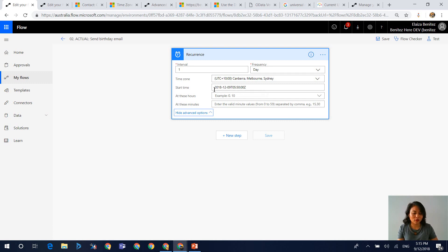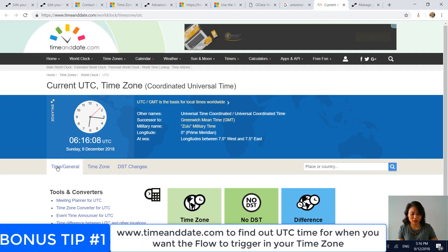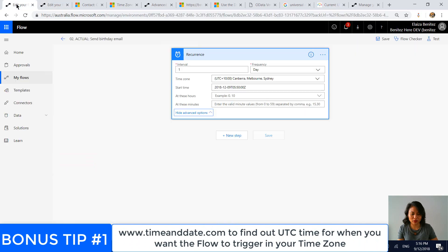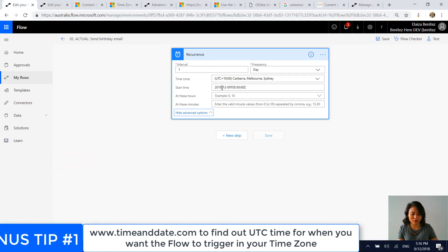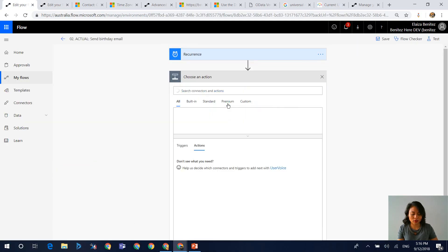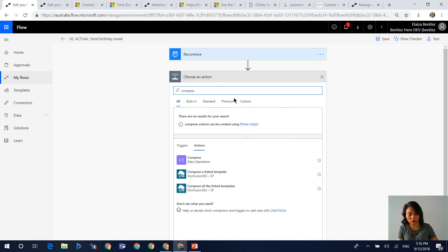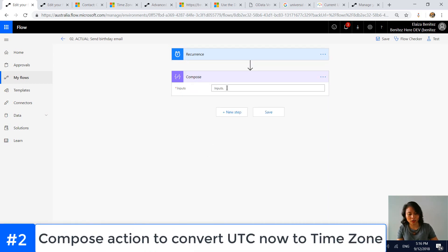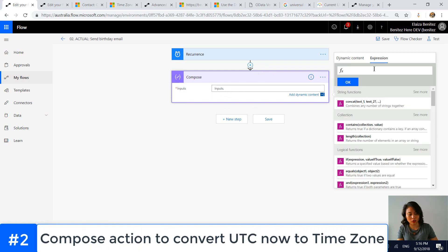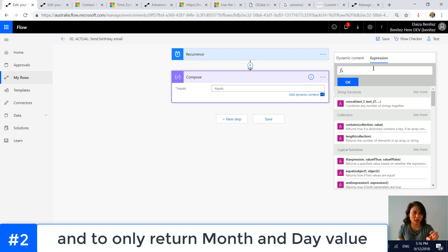And then the start time that I'm referencing in here is actually the UTC date and time. So basically, I just grabbed the value from here and I entered it in this field. Okay, so then the next step that we're going to do is use a compose action. So in our compose action, we will write an expression that will convert today's UTC to the local time zone. And I'm only going to reference the month and date. I'm not going to reference the year and I'm not going to reference the time.